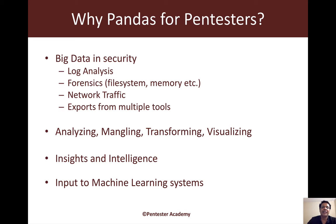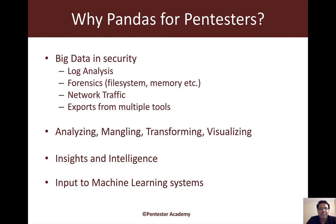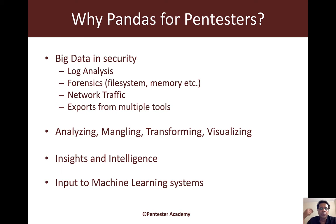Working with exports from multiple tools can also be very challenging. The idea is that we needed a tool set to analyze, mangle, transform, and visualize a lot of this data. Keep in mind that Pandas is no panacea — it works best with text-based data, though you can do some limited things with binary input. Pandas also handles numeric data, time series, and a lot of other stuff.